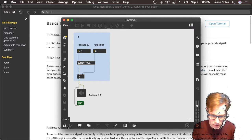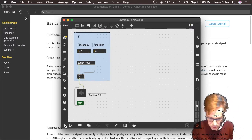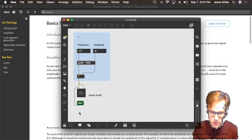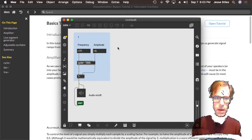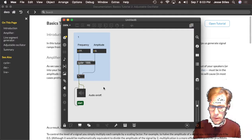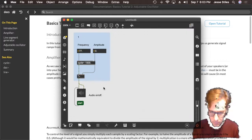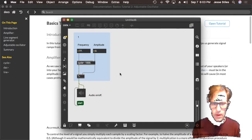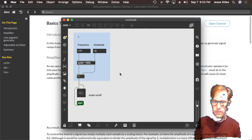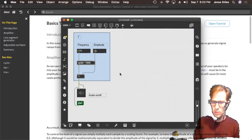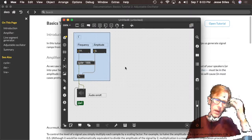Let's look at three ways to lock and unlock our patch. We've talked about clicking on this button in the lower left of the patcher window — that's a great way to do it. Another way is to hover the mouse somewhere in the background of our patch and Command-click, and that does the same thing. A third way is to press Command-E, and that does the same thing. So three ways to lock and unlock a patch.